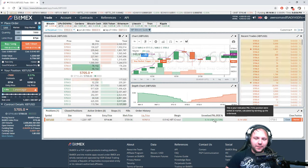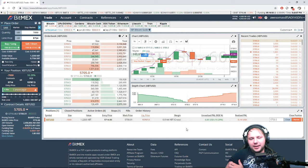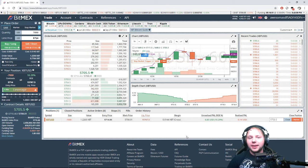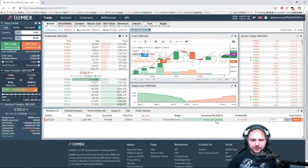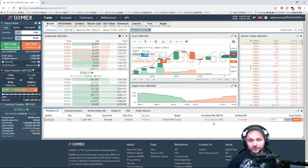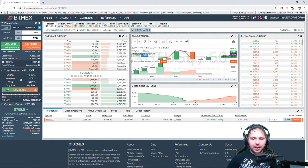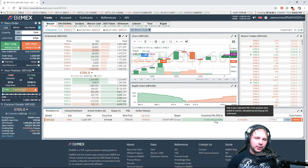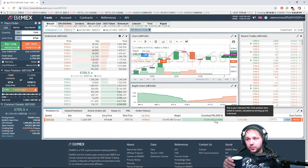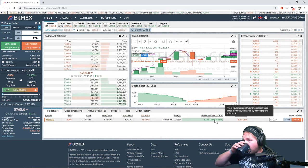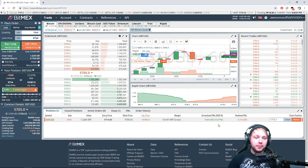What that does is it ups my entry price, negates some of those losses, and gives me the opportunity to be closer to the current price of the asset. Right now the unrealized PnL is $10, the cost of establishing the trade was five dollars, so if I cancel out right now I get five dollars profit — enough for a coffee.